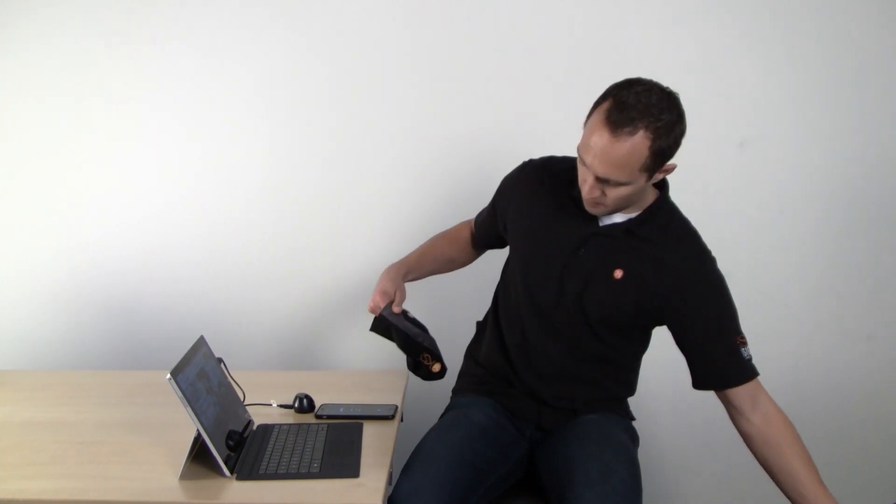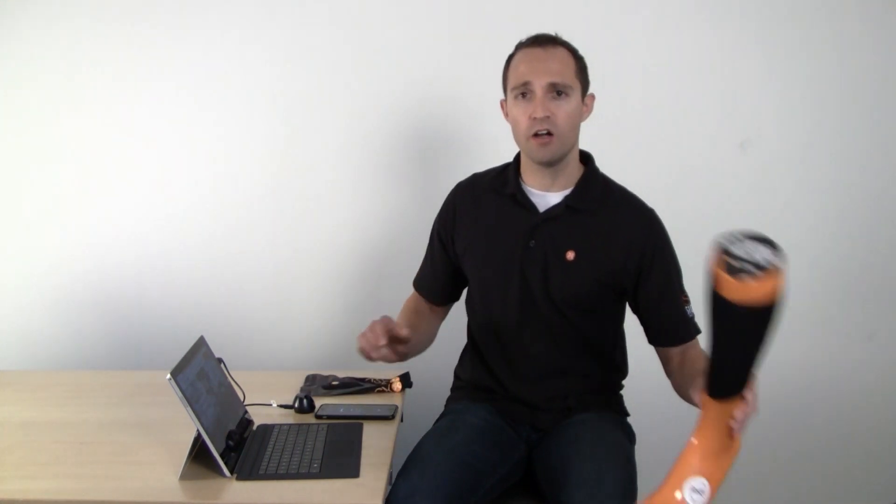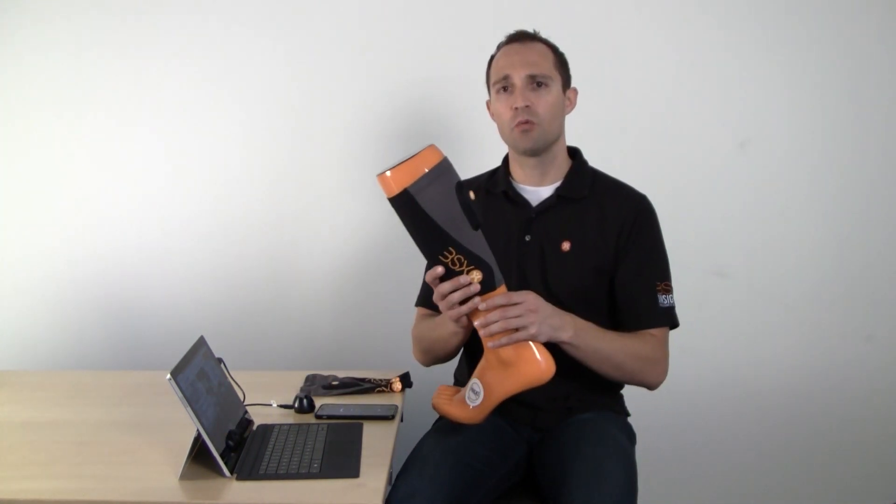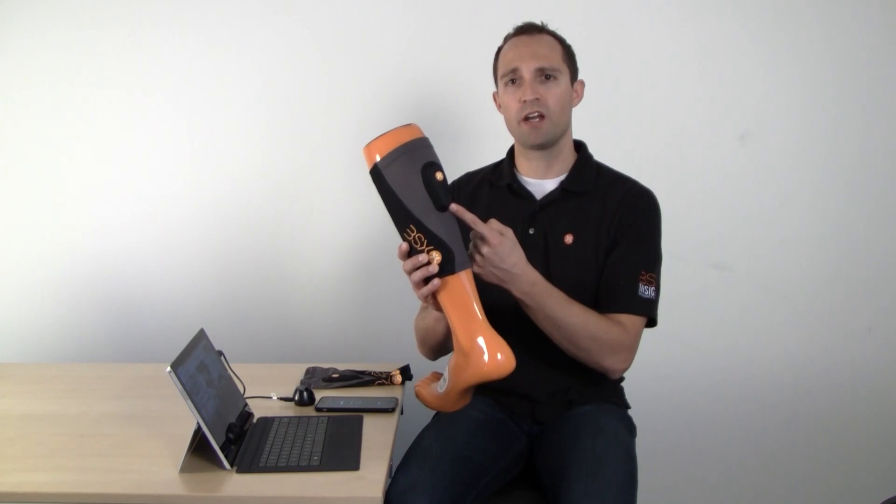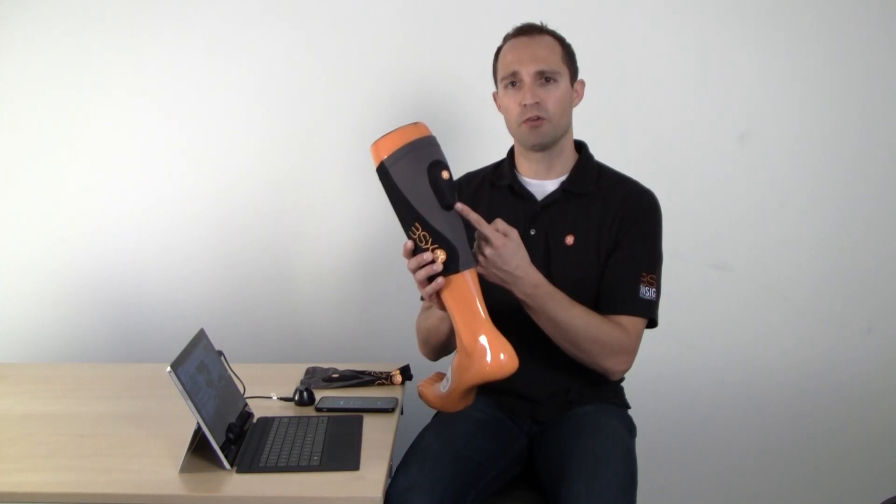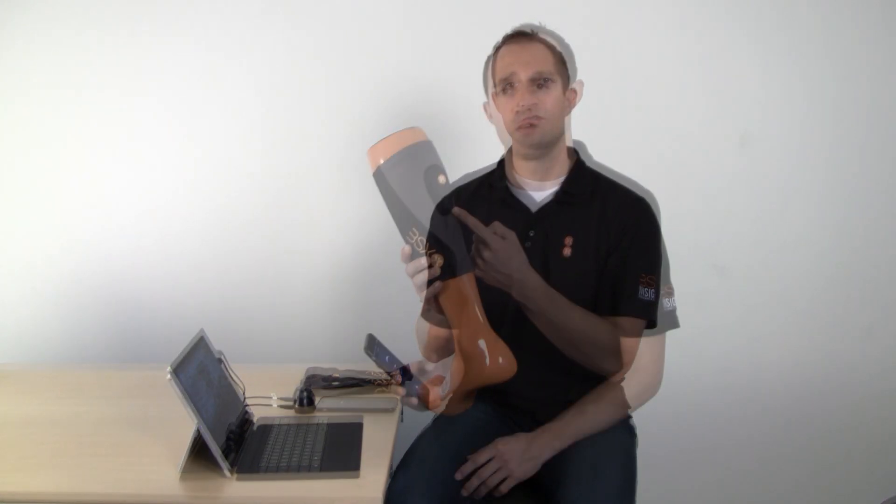Now that everything's paired, slip Insight into the calf compression sleeve through the large hole on the inside. Then slip the sleeve onto your leg with Insight centered over the widest portion of your muscle. Once you're ready to go, all that you do is hit start.